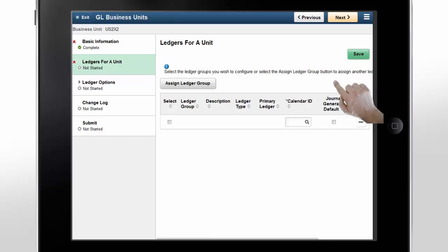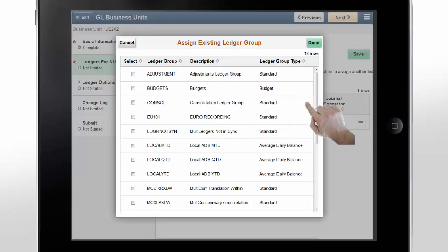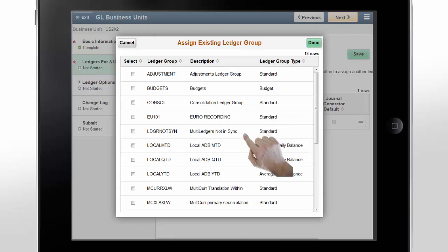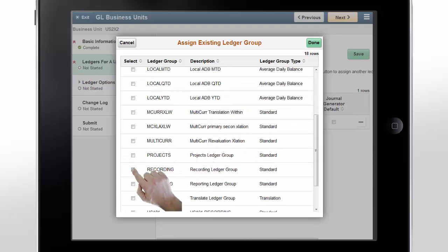Tap the Assign Ledger Group button. You can see a modal window showing a list of ledger groups. Select the ledger groups and tap Done.